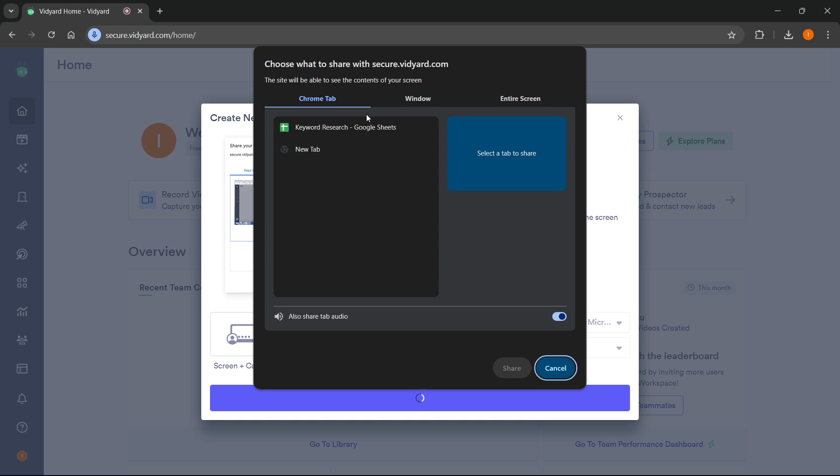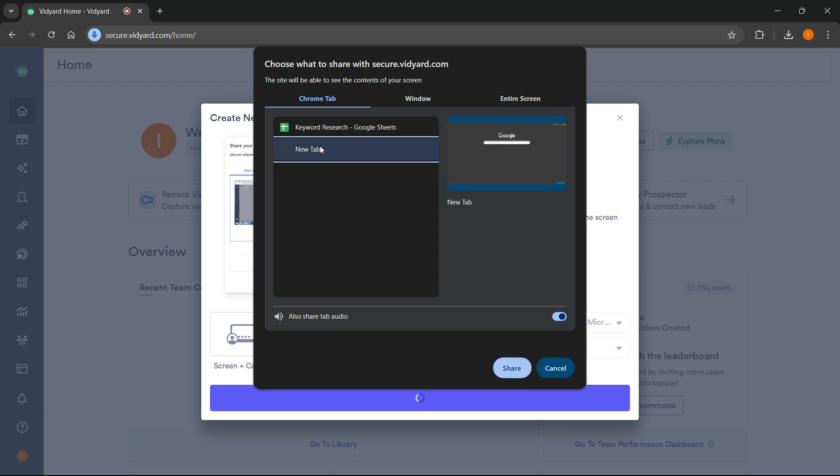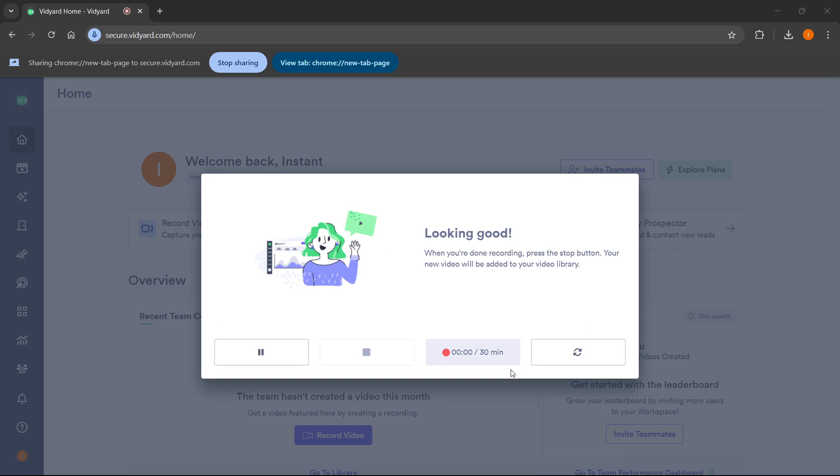As you can see, this will open up your Chrome tabs that you currently have open, and you'll be able to select which one you would like to record. Down here you can also select if you want to share the tab audio or not. For me I'm going to leave this on. Now I'm going to select this new tab over here which I opened on Google on my second monitor, and then what you have to do is simply press share and that's it.